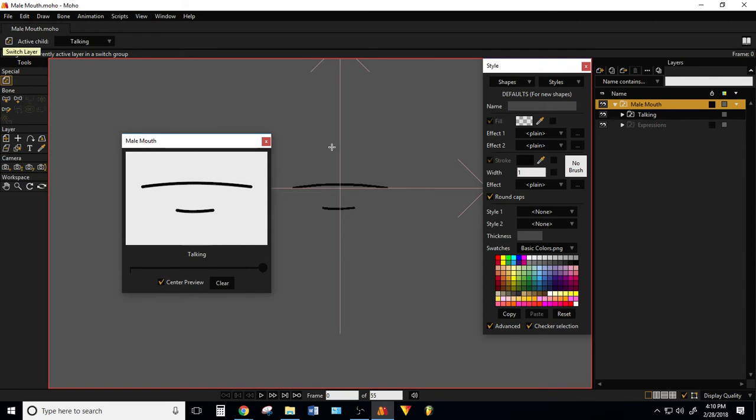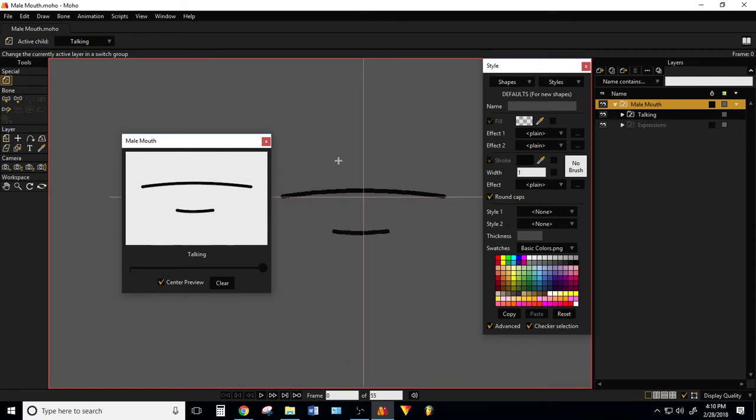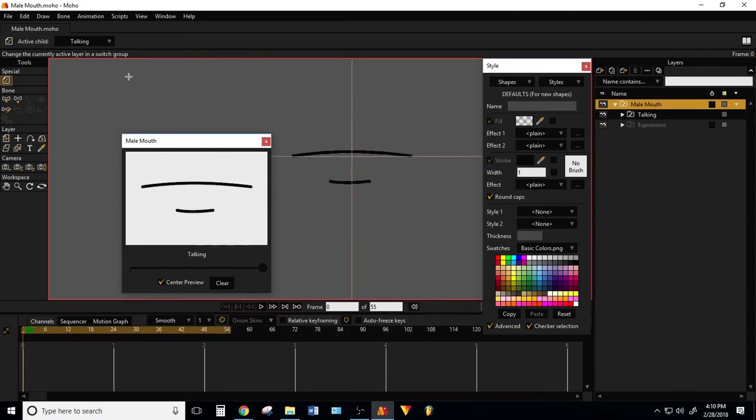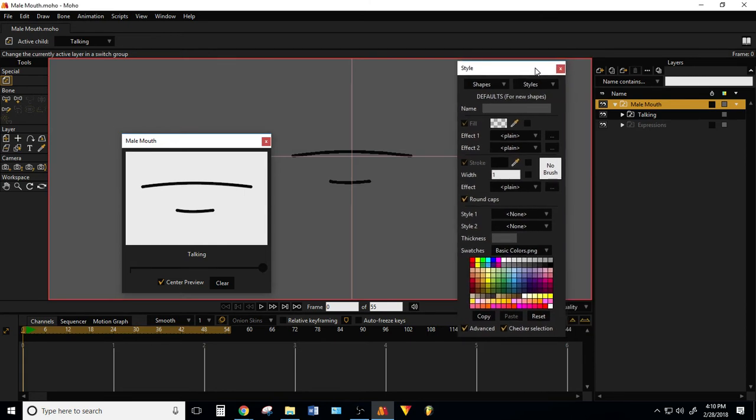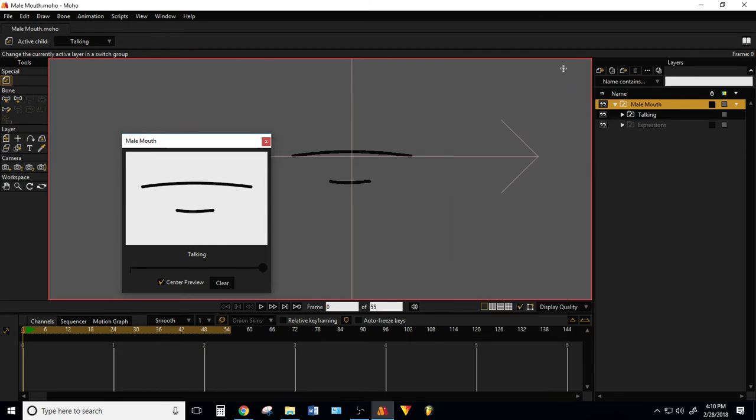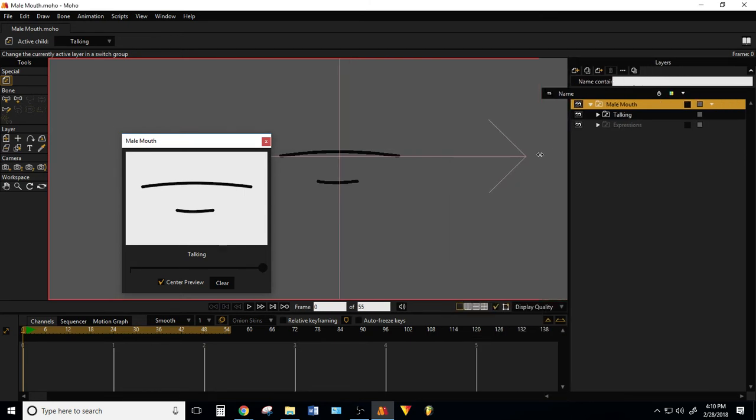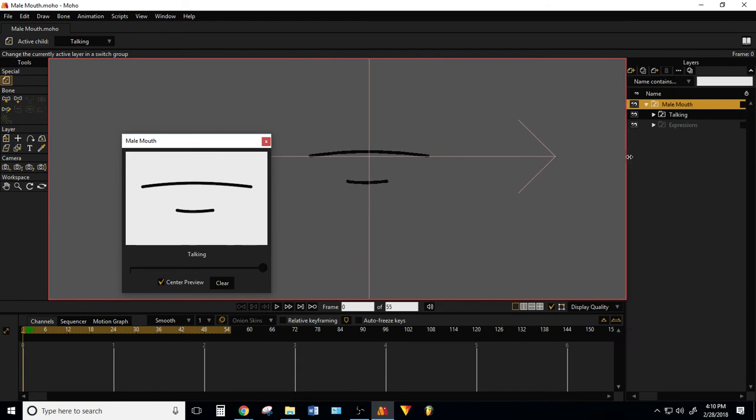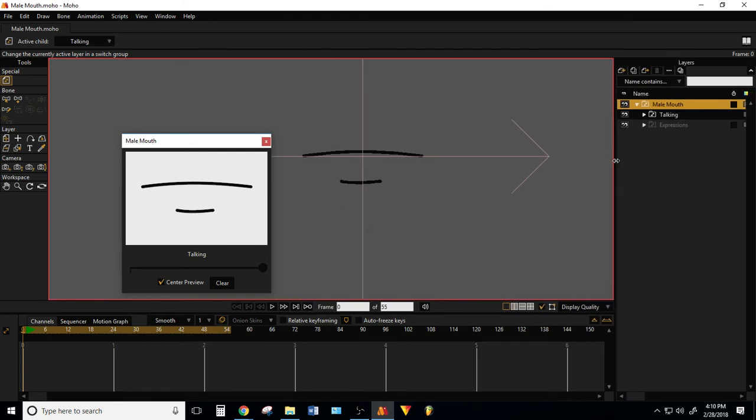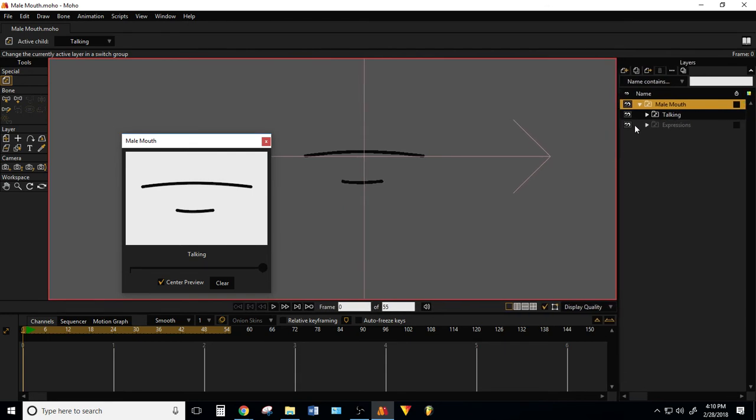All my characters share the same mouth, so I have one file just for the mouths. Let's just pretend this is on a character and we're going to lip sync some stuff. Let me pull up the timeline too. We're not going to really need this, so we can get this out of the way.